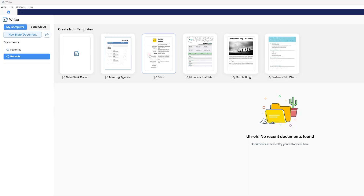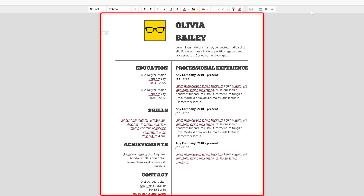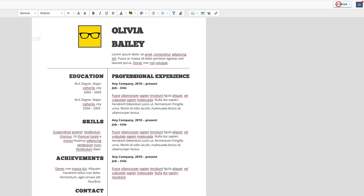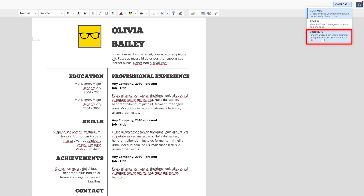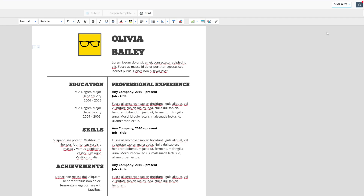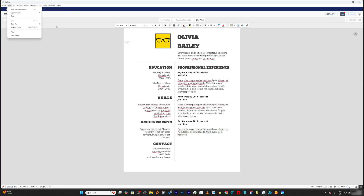Let me look at another template that showcases Zoho's capability — you can see how good this template looks. Zoho also offers an edit, review, and distribute framework that lets you compose your document, give it to someone for review, and then distribute it. You can clearly see how different the whole layout and UI of Zoho is.